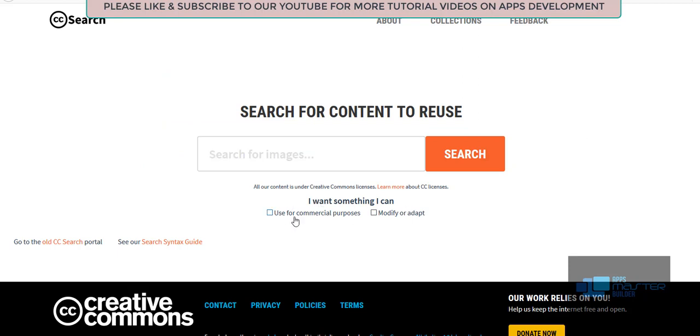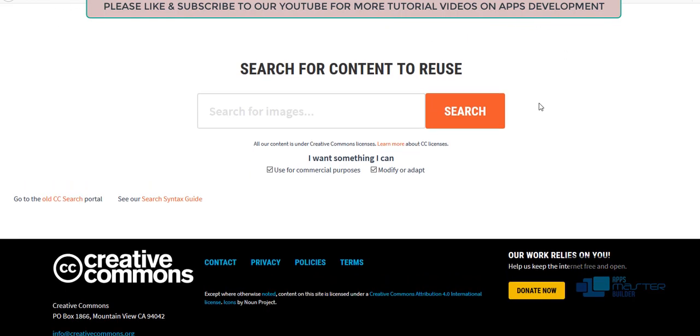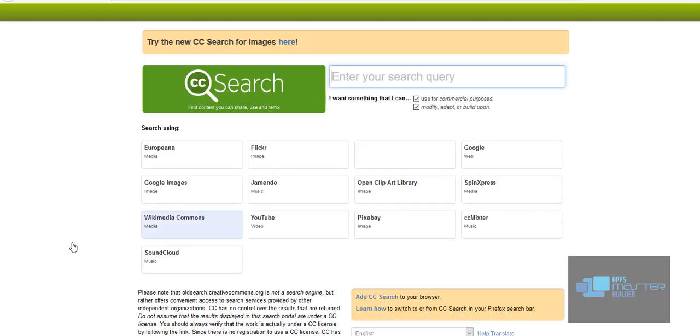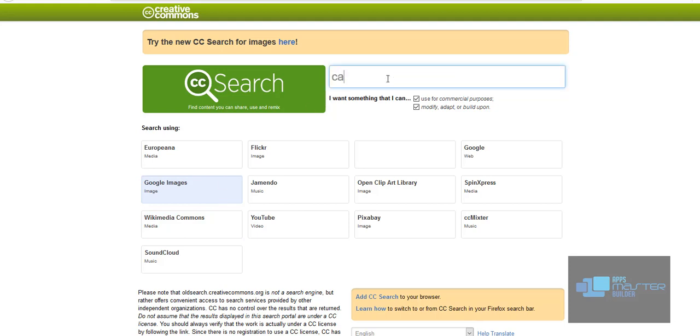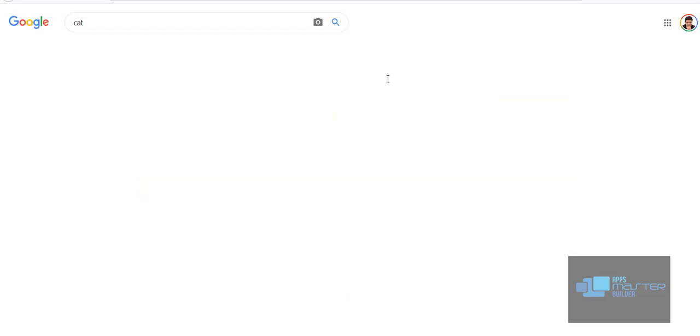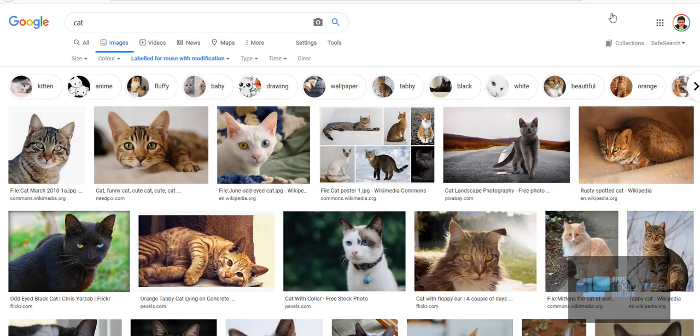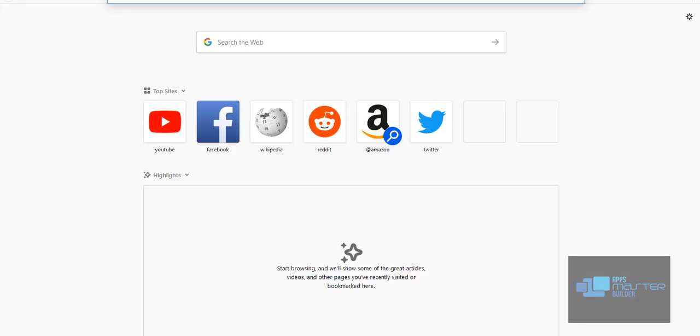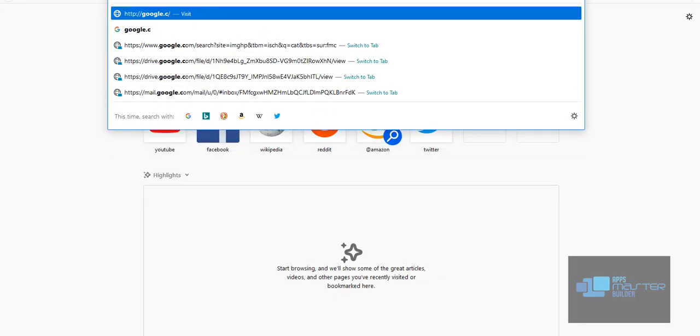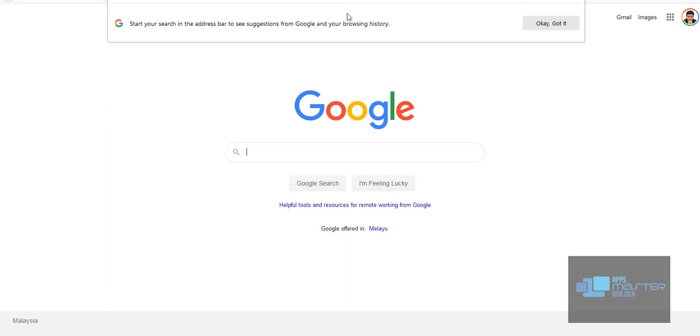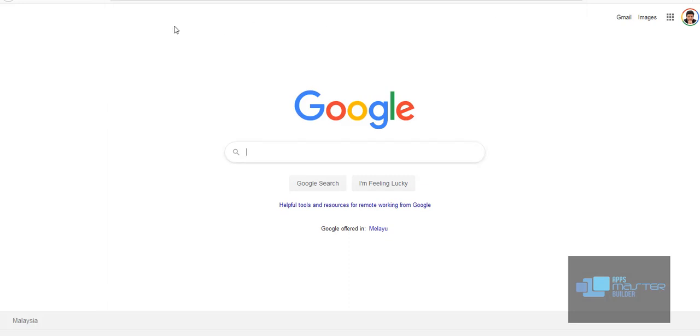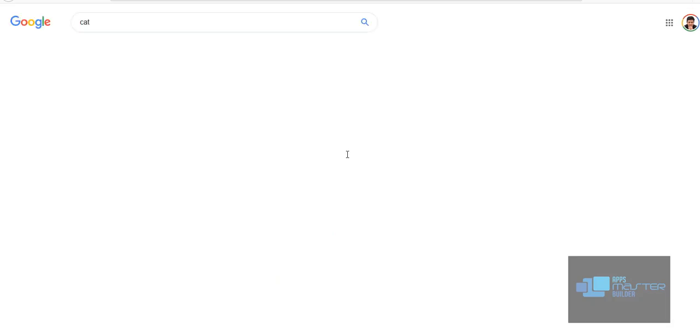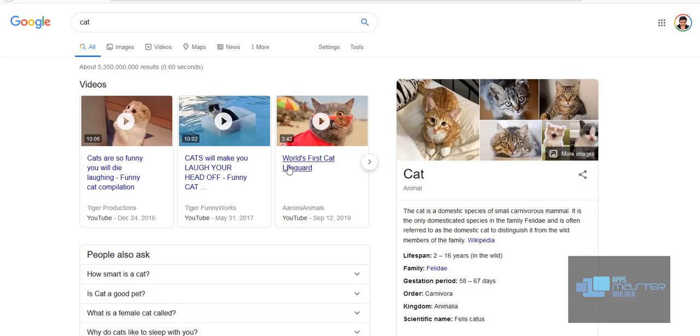I want something that I can use for commercial purpose, modify and adapt. For all of you, we can just go here and find images here. But I like to use the old CC search portal because I've been using this for quite some time since 2013 and I like this better. So you see, I like to click here, Google images, and say I want to find an image called cat.